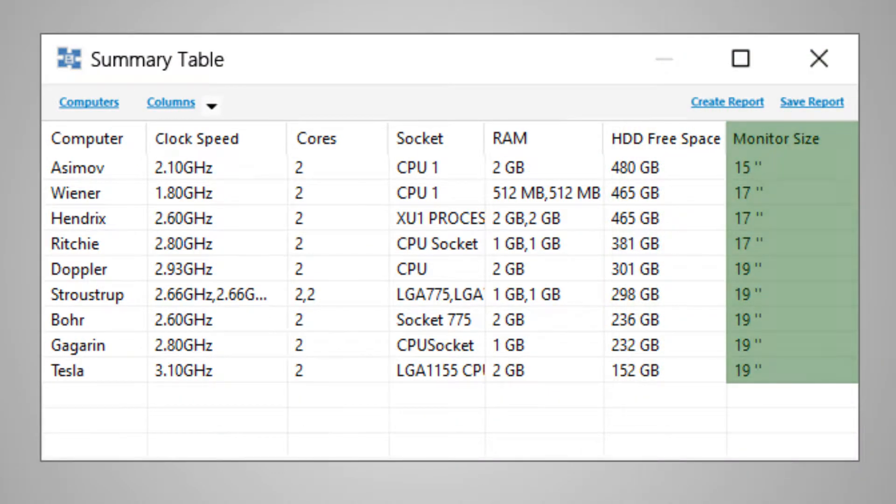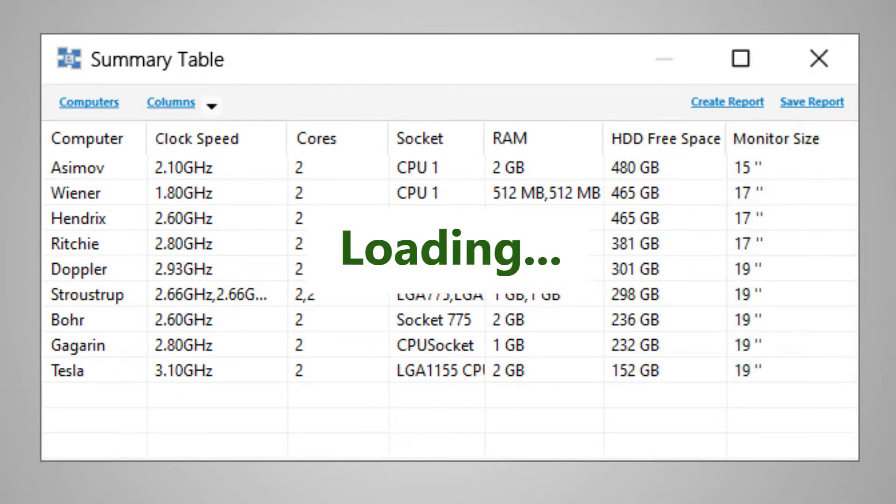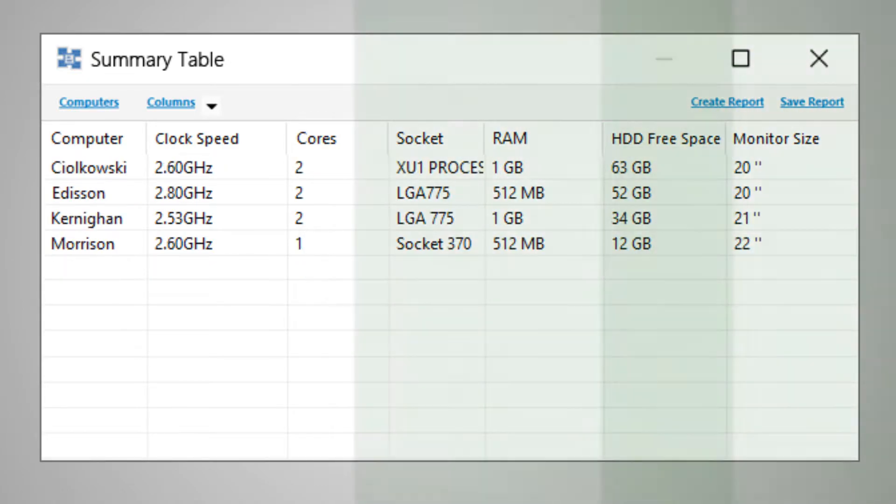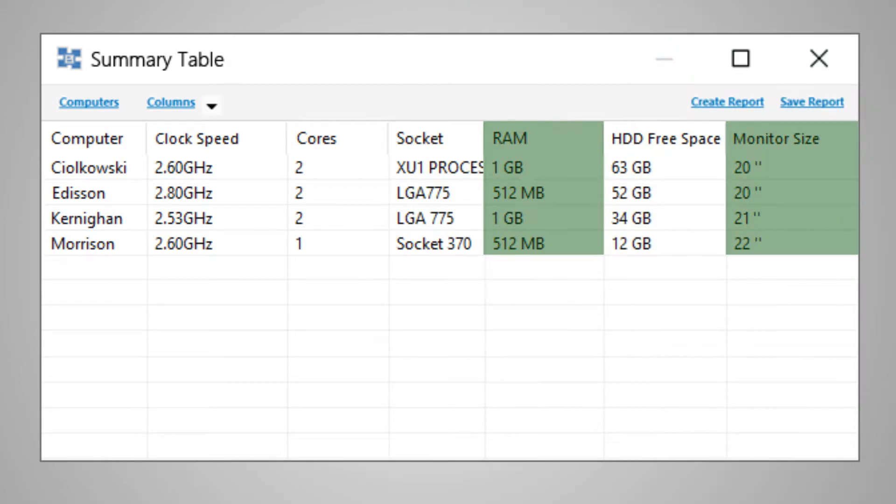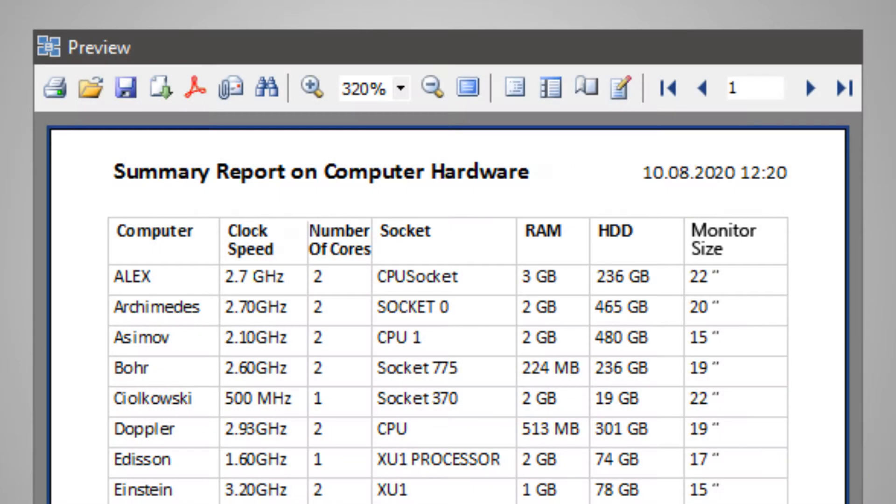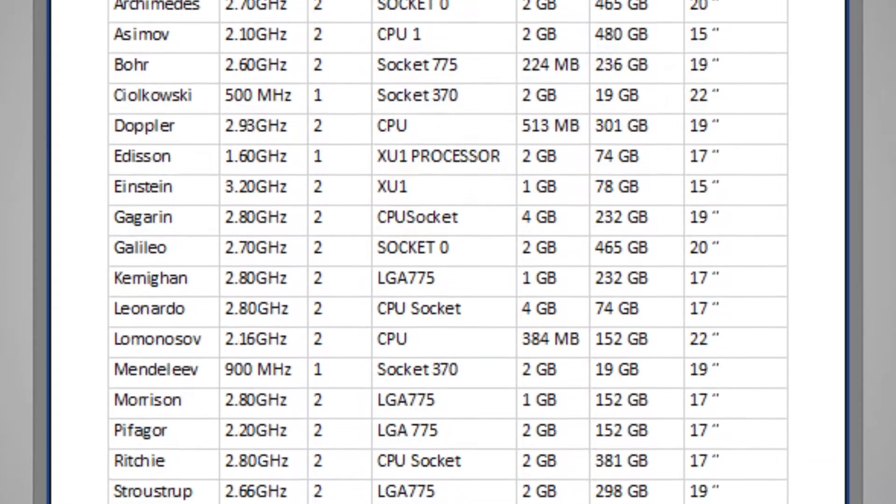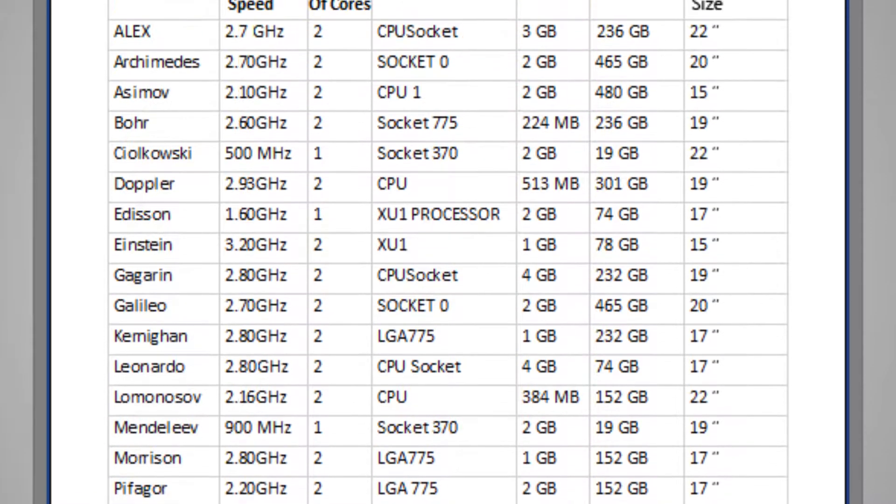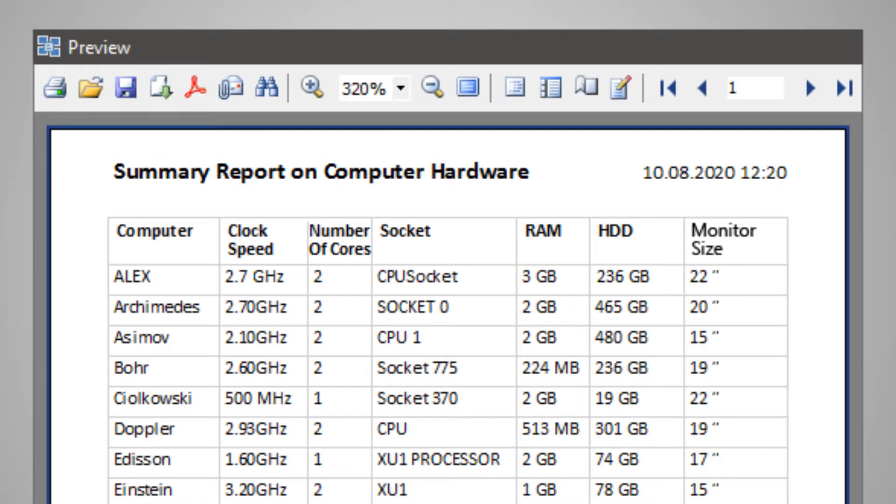You can also find computers with little memory, or find a PC with little free disk space. You can add multiple filters at the same time. The report can be printed using ready-made templates included in the program, or you can create your own templates in the report designer.